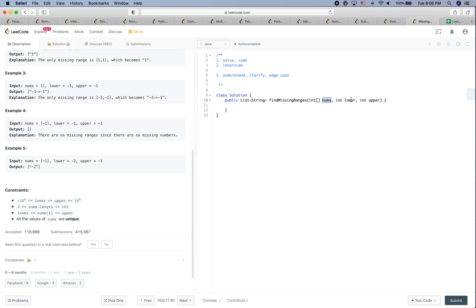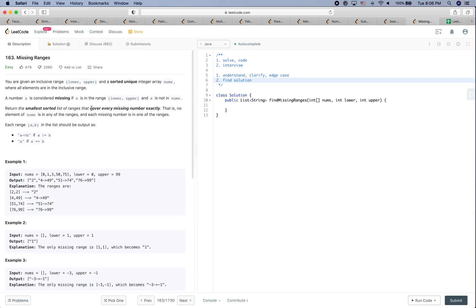The only edge case I can think of is: what if nums is empty? If it's empty, we don't need to do any further processing — we just return the range defined by lower and upper. The next part is about finding a solution.